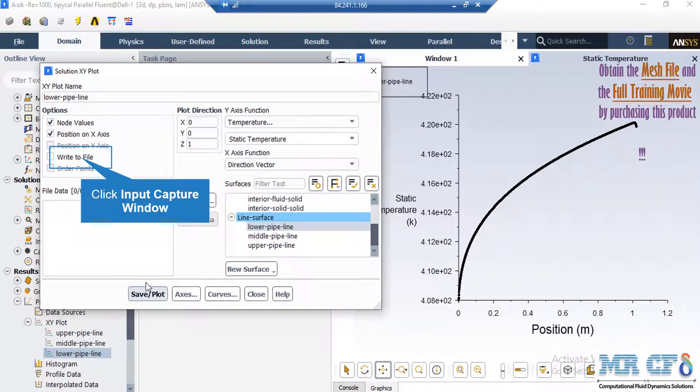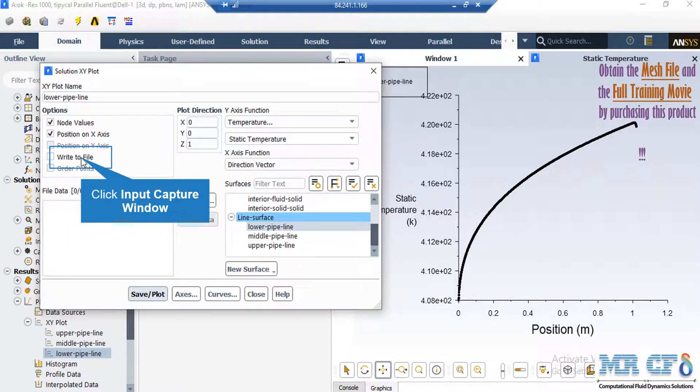Also, it should be pointed out that in order to extract the data, you just have to enable the write to file option and then click on write. After that, you can save the data and after that, you can use the data for the non-dimensionalization process.